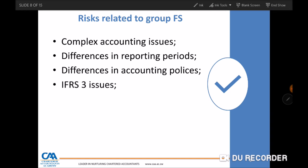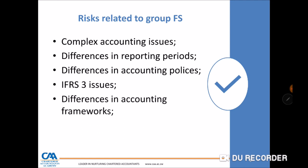Another high risk area is IFRS 3 issues — at consolidation, items such as goodwill, gain on bargain purchase, retained earnings, and share capital can arise, and if not properly catered for, this is a high risk area. Differences in accounting frameworks also present risk — some companies may use a local GAAP of another country while others use IFRS. If the group reports under IFRS, financial statements prepared under local GAAP must be adjusted, and that process can also be a high risk area.